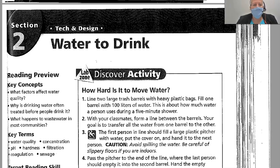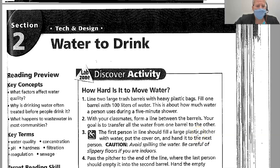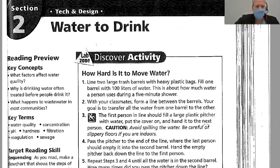Welcome back to Chapter 2, Section 2: Water to Drink. We're going to review what factors affect water quality, why drinking water is often treated before people drink it, and what happens to wastewater in most communities.